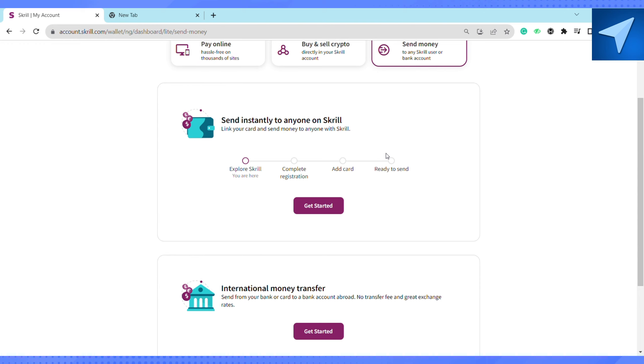Here on this page, we just have to add our Payoneer card to the Skrill account. Once the Payoneer account is linked to your Skrill account, you will be able to transfer money from your Payoneer account to Skrill account. So that is it for this video.